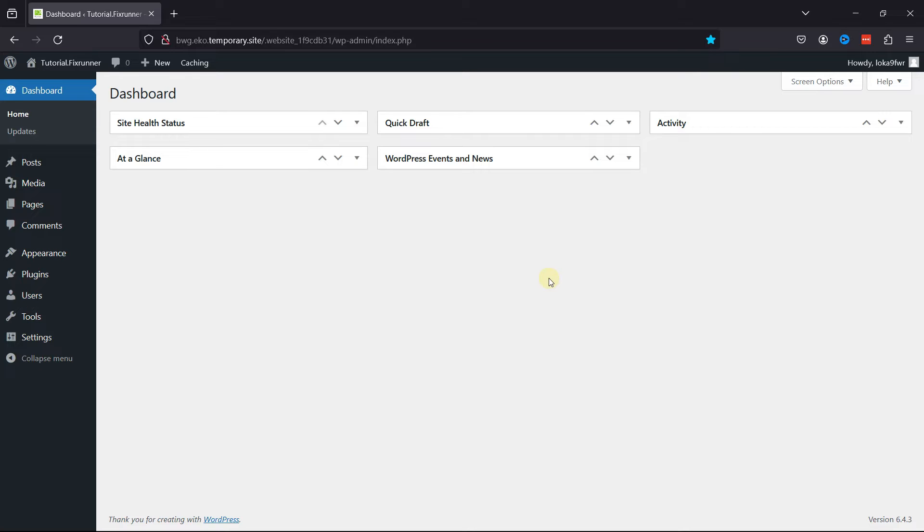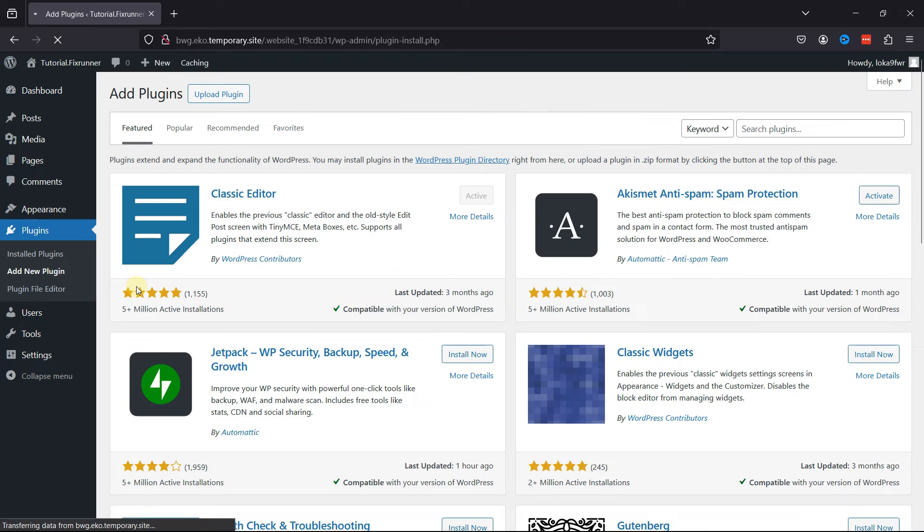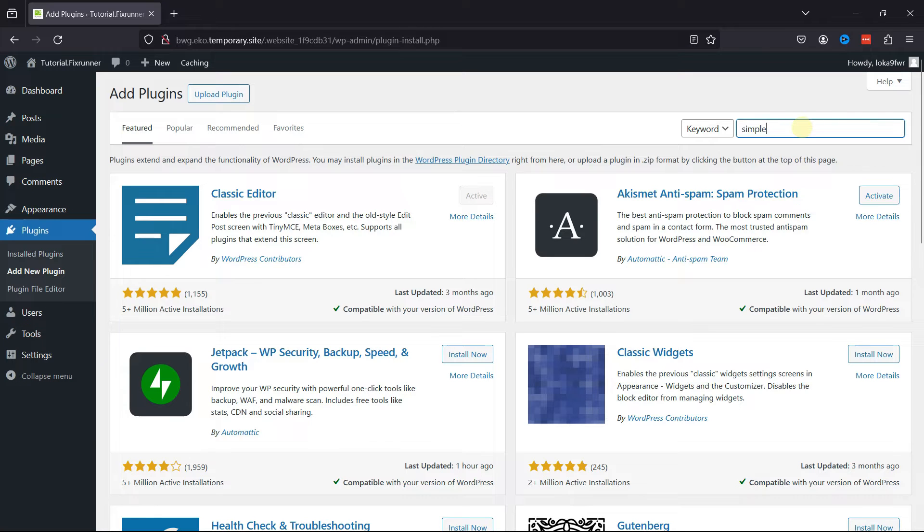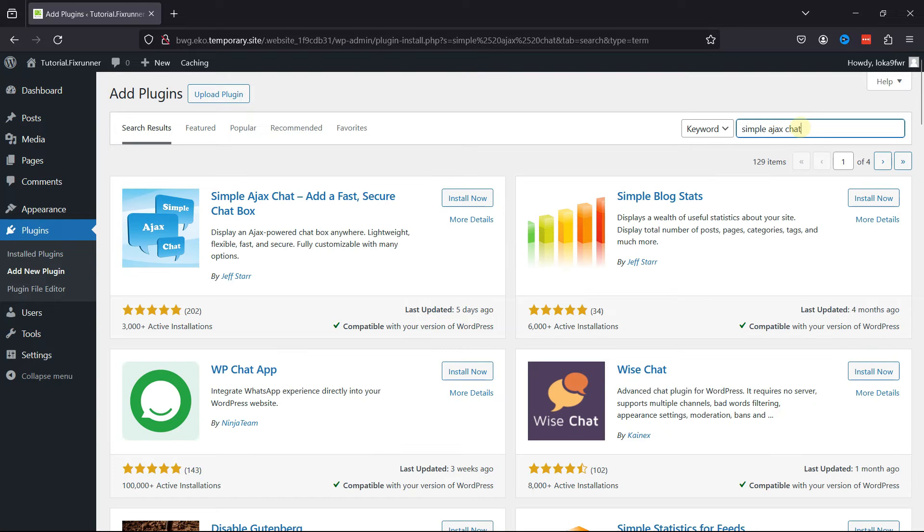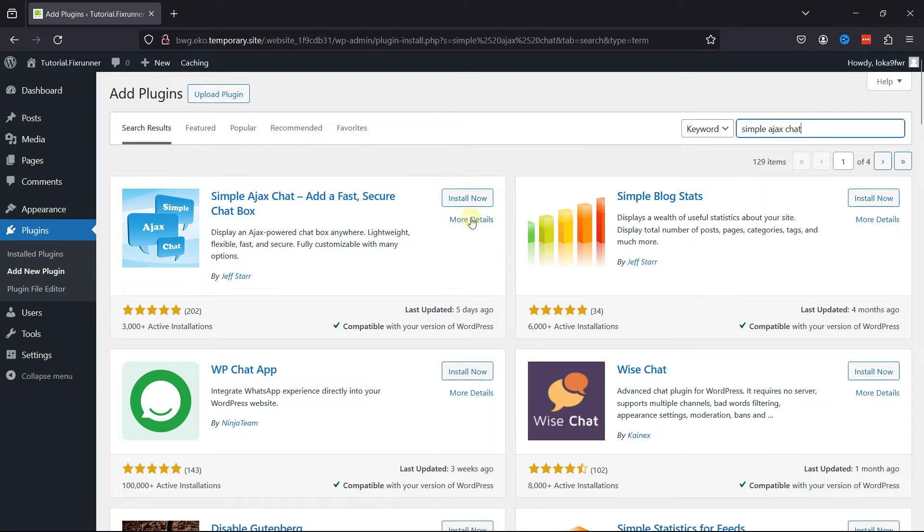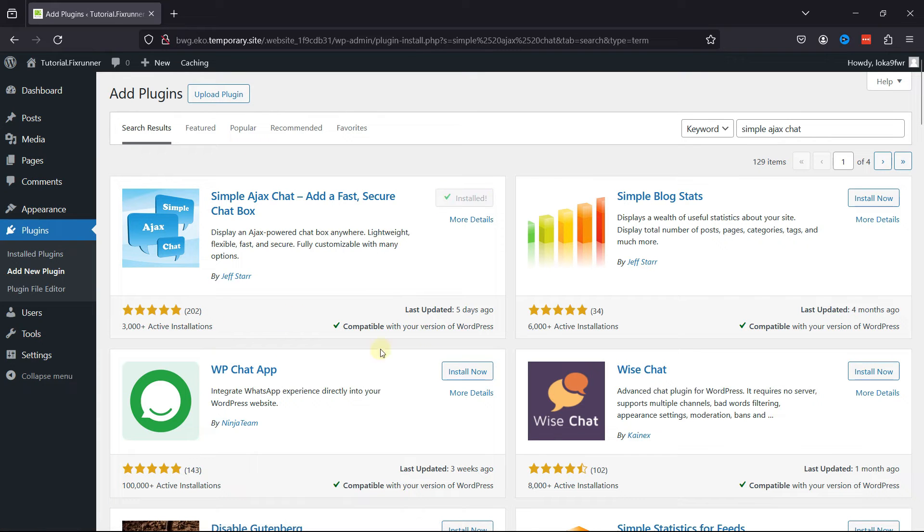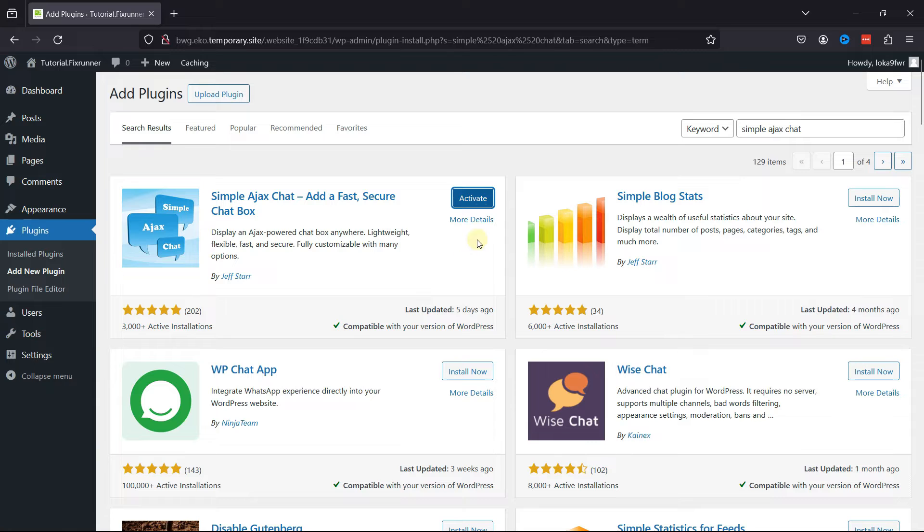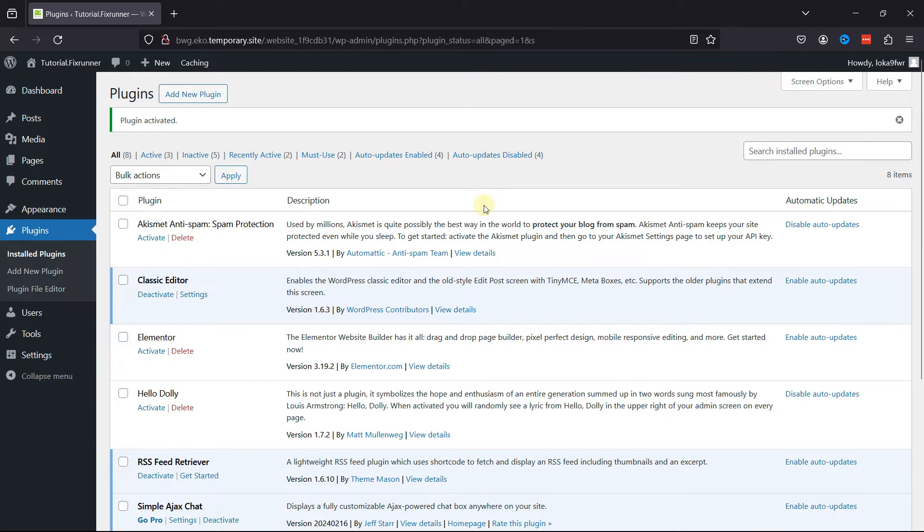For this functionality, log into your WordPress admin dashboard, hover over Plugins, and click on Add New. Search for Simple Ajax Chat. From the list, this is the plugin that we're looking for. Simply click on Install Now, and you can see active installations as well as the plugin compatibility with the current WordPress version. Once installed, click on Activate.